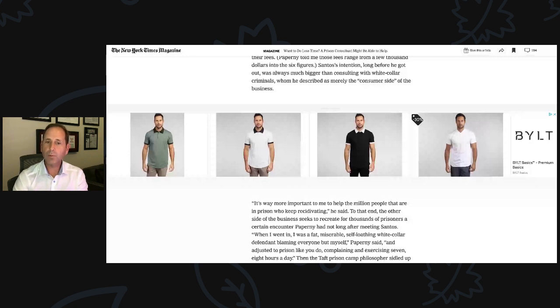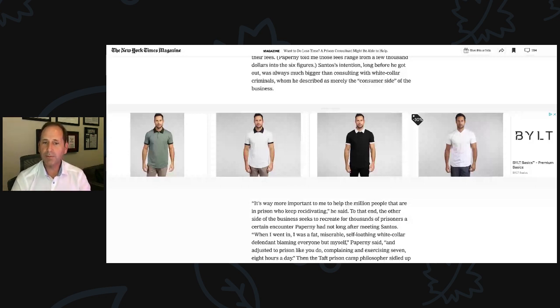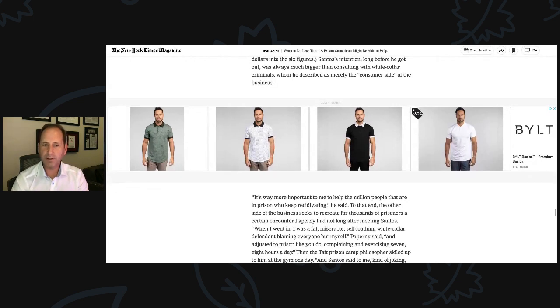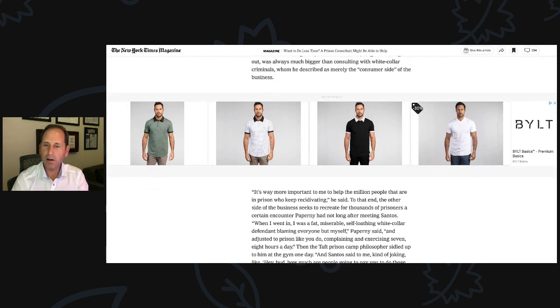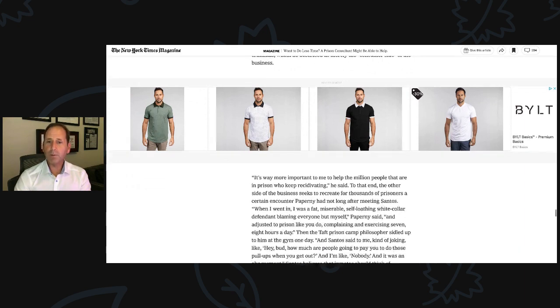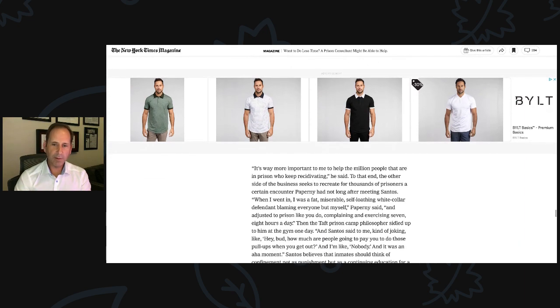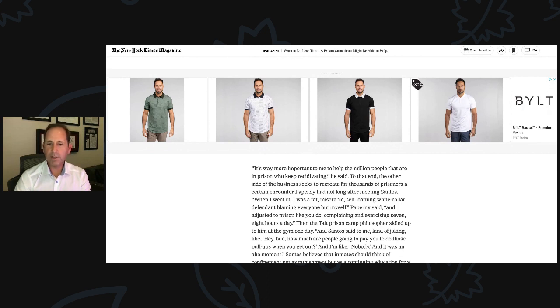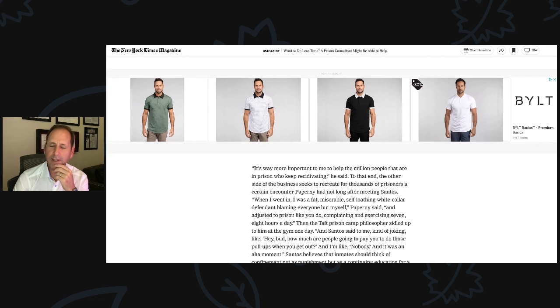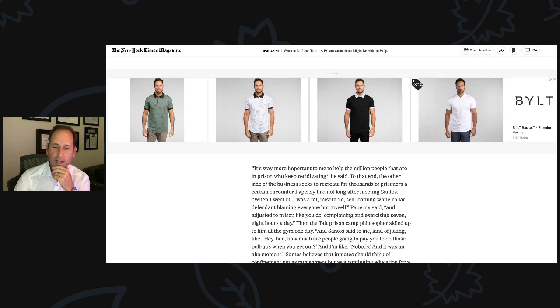Michael said, it's way more important to me to help the million people that are in prison who keep recidivating, he said. To that end, the other side of the business seeks to recreate for thousands of prisoners a certain encounter Paperni had not long after meeting Santos. When I went in, I was a fat, miserable, self-loathing, white-collar defendant blaming everyone but myself, Paperni said, and adjusted to prison like you do, complaining and exercising seven, eight hours a day. Then the Taft prison camp philosopher sidled up to him at the gym one day. And Santos said to me, kind of joking, 'Hey bud, how much are people going to pay you to do those pull-ups when you get out?' And I'm like, 'Nobody.' And it was an aha moment.